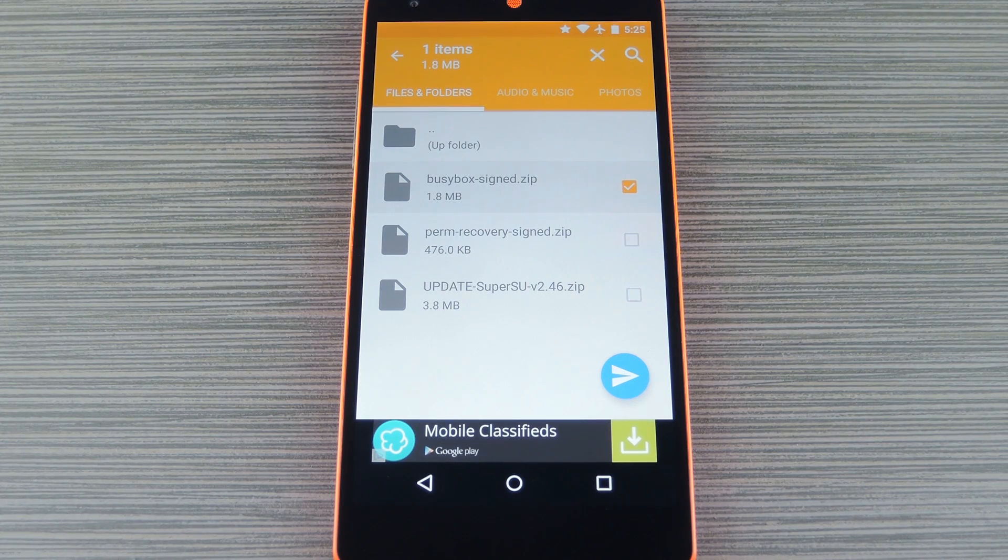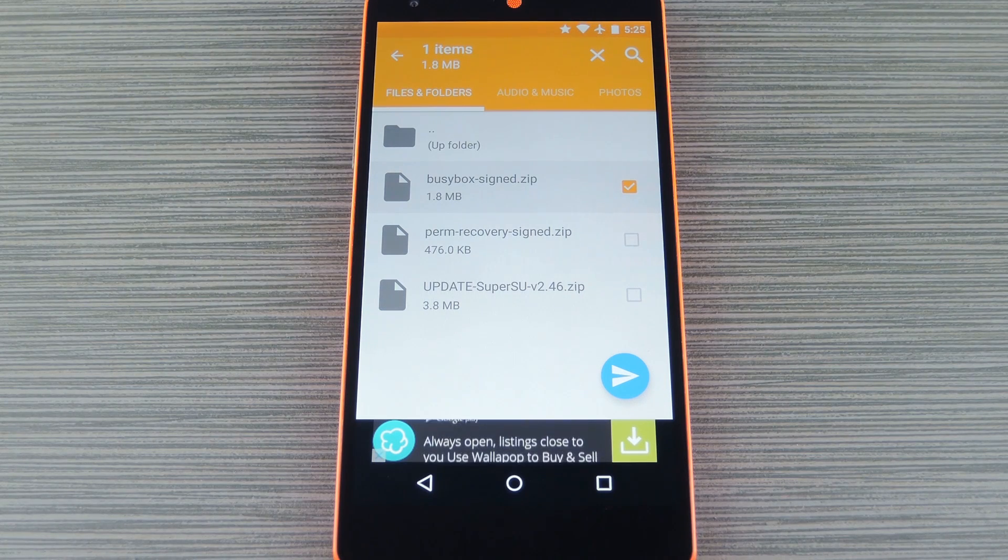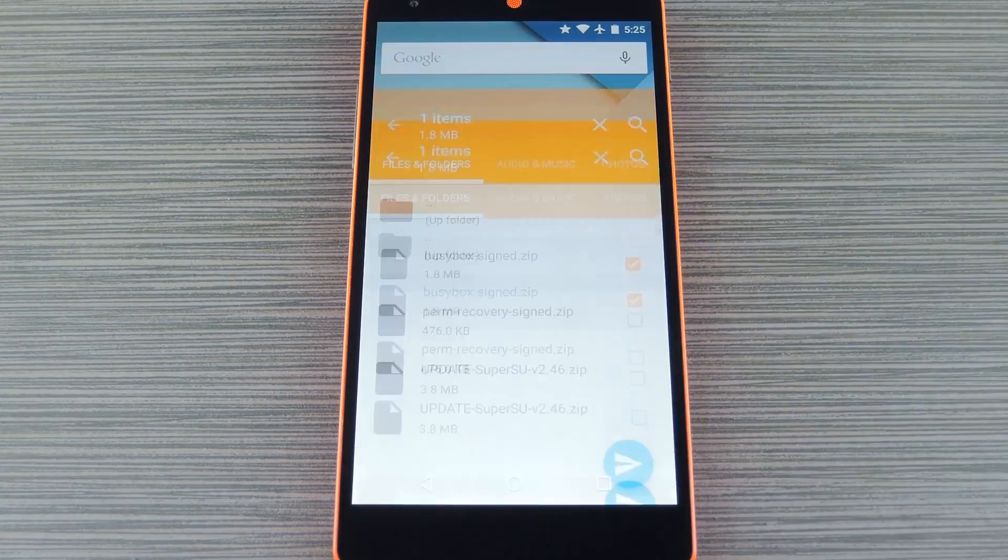The files are sent over Wi-Fi Direct, so both the devices will have to be on the same local network, but the transfer speeds are incredibly fast.